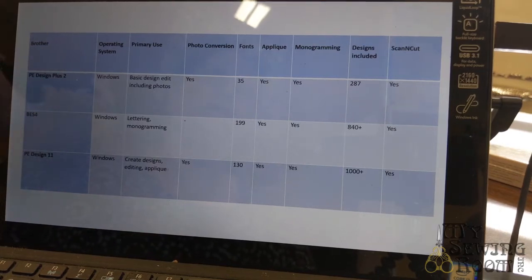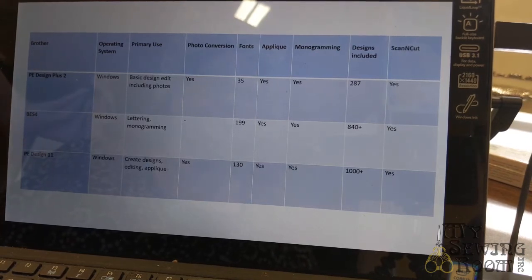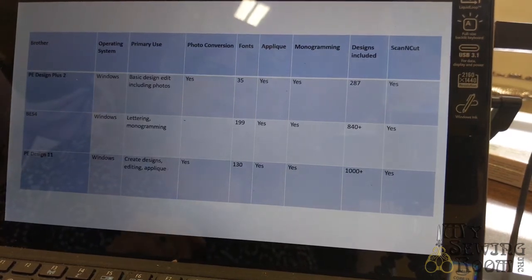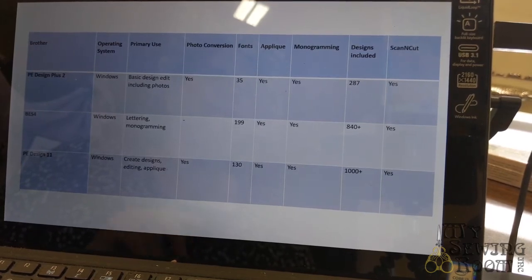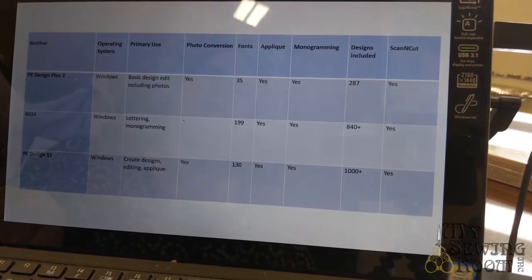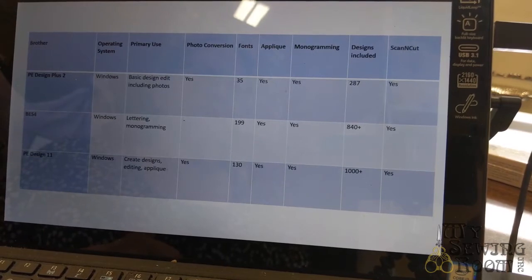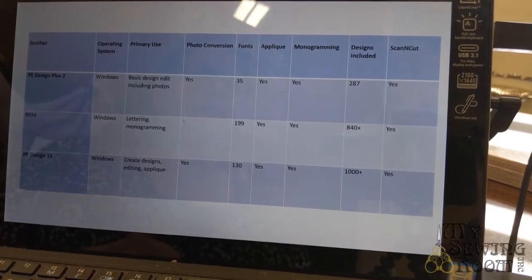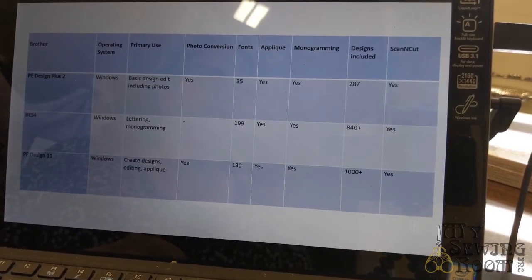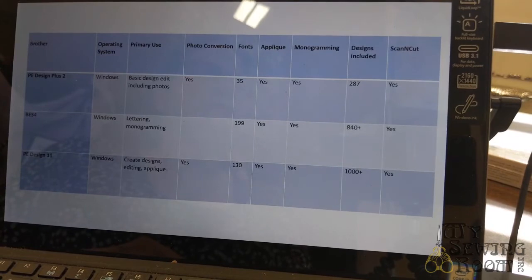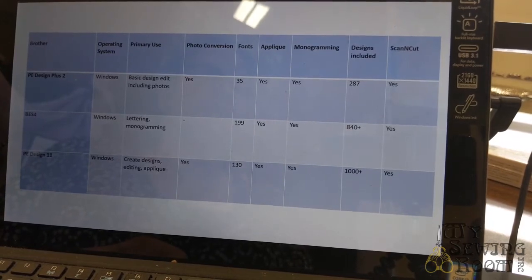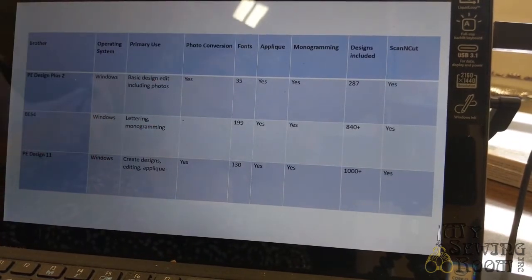You can do applique, monogramming. If you have lettering, you have monogramming because monogramming is only three letters as opposed to a full name. It includes 287 designs. One nice thing about Brother software, it will create the SVG files and that's what the Scan & Cut uses.